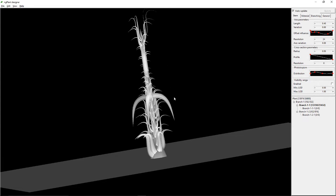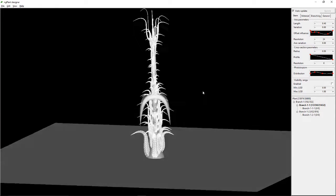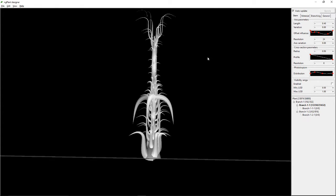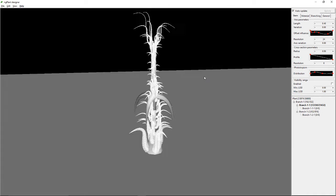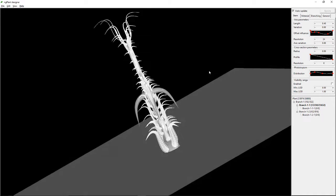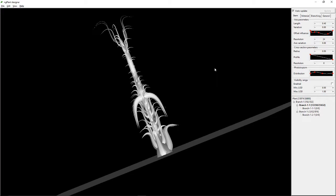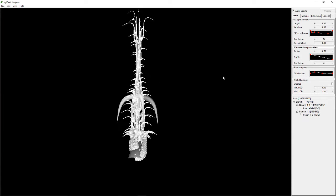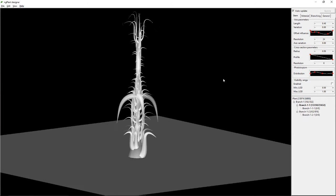That did something awesome — that looks really cool! This program ngPlant is open source and you can use it for commercial use or any projects you want to. I really like the shape of that tree. I'm glad I've been messing with it a little bit.